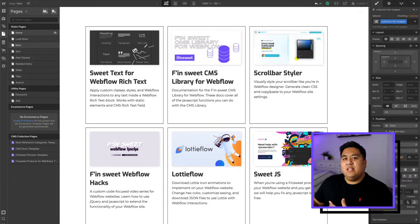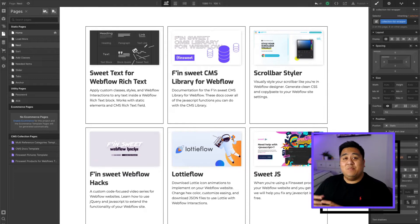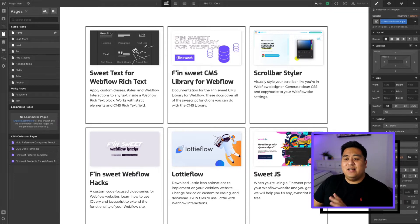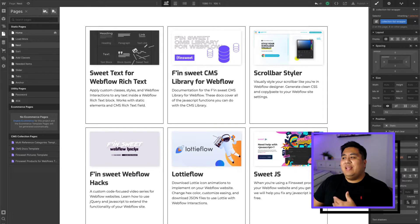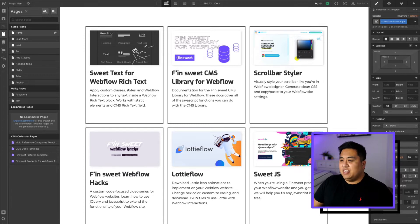Now, why do we need this tool? Webflow only allows one nested collection per page. Webflow's nesting in their collections is already good as it is, but it only allows one per page. With this tool we're allowed to put more than one nested collection.